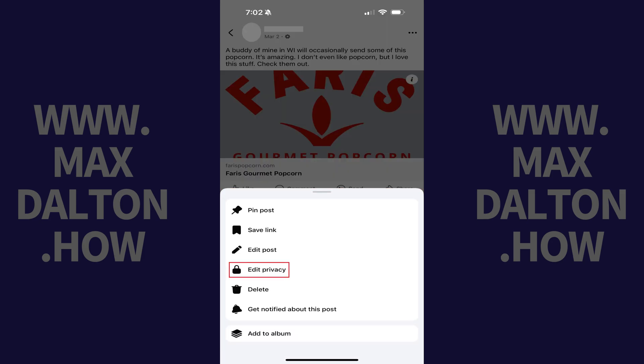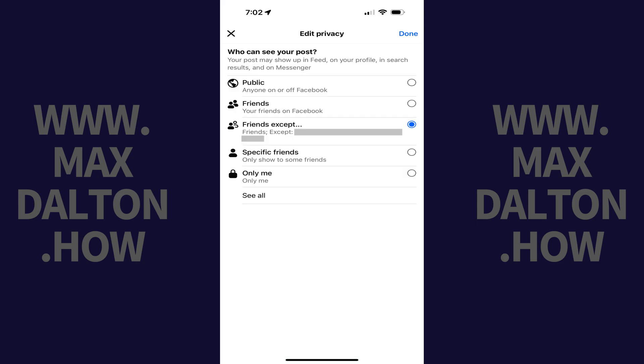Step 2. Tap Edit Privacy. The next screen lets you choose who can see the specific Facebook post.